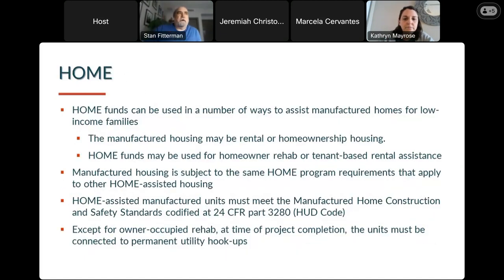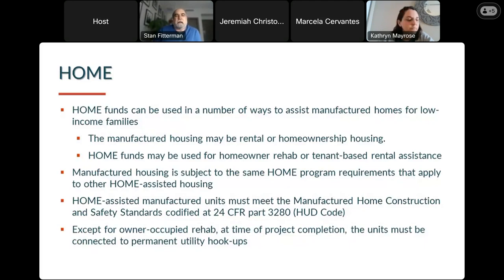Speaking of HOME, HOME can be used in a number of ways to assist manufactured housing — it may be rental or ownership, used for owner-occupied rehab, or used for tenant-based rental assistance. Manufactured housing is subject to the same HOME program requirements as any other HOME-assisted housing. For example, the affordability period would apply, HOME-assisted manufactured units have to meet the HUD code, and except for owner-occupied rehab, at the time of project completion the units need to be connected to permanent utility hookups.